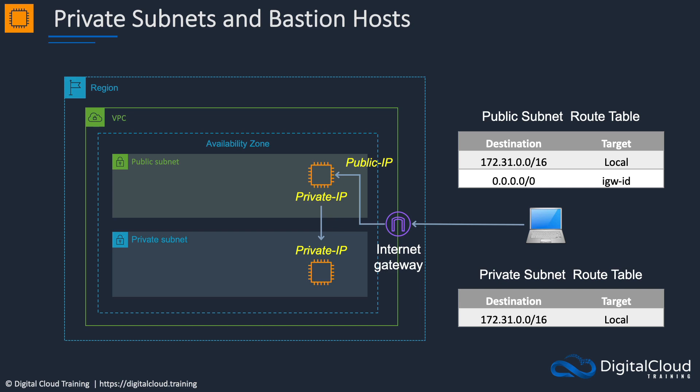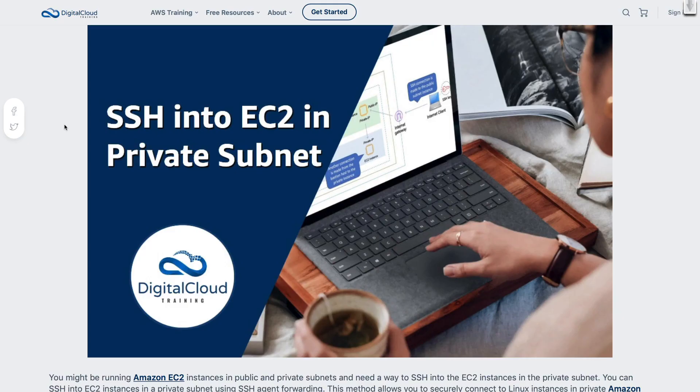So there is a way that we can do that, and it's called agent forwarding, which I'm going to show you how to do now.